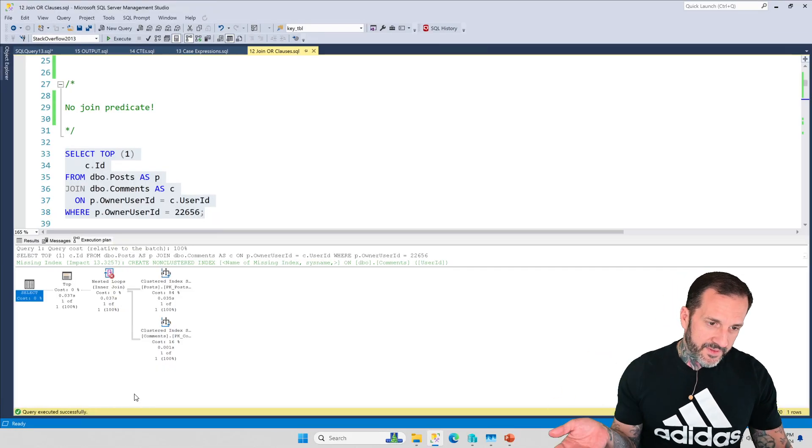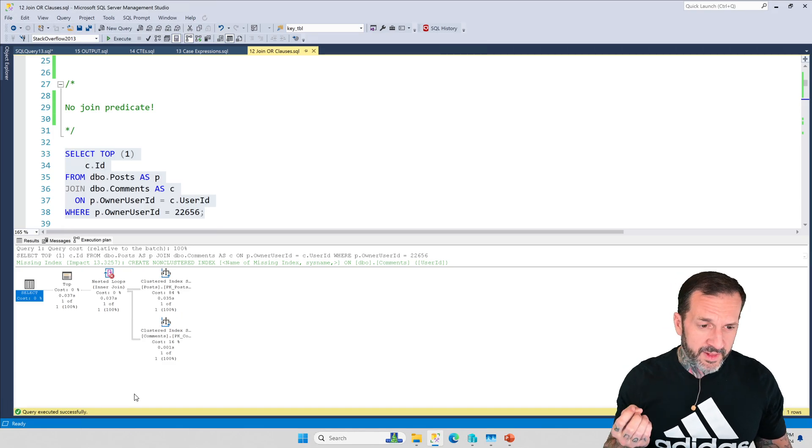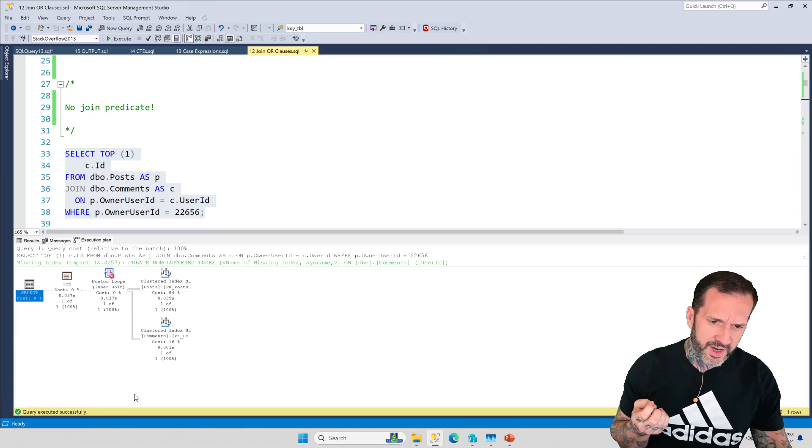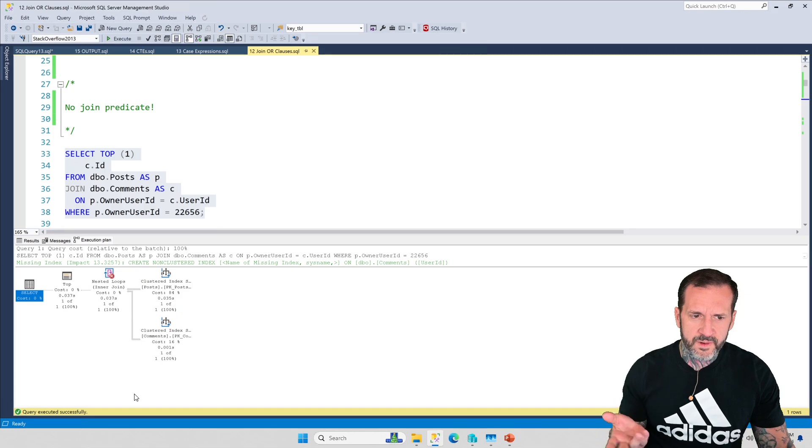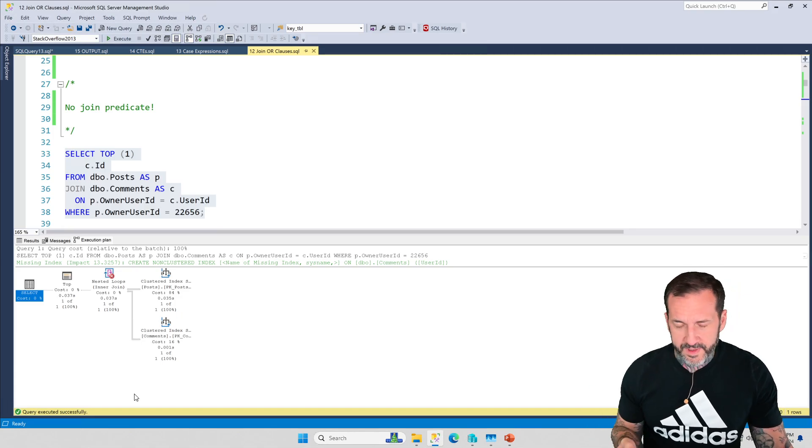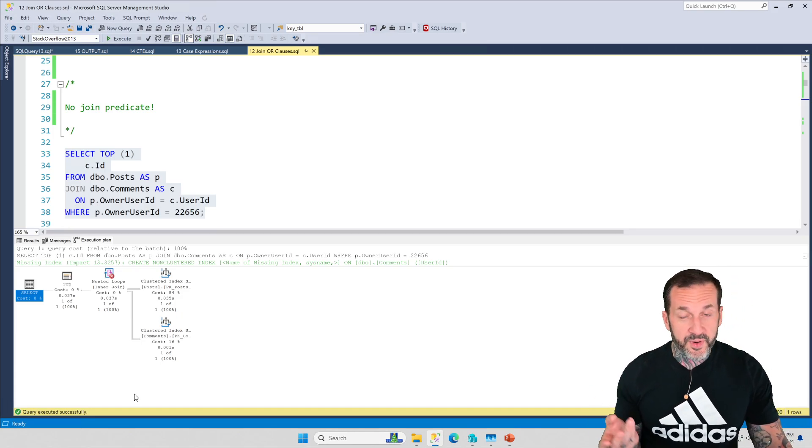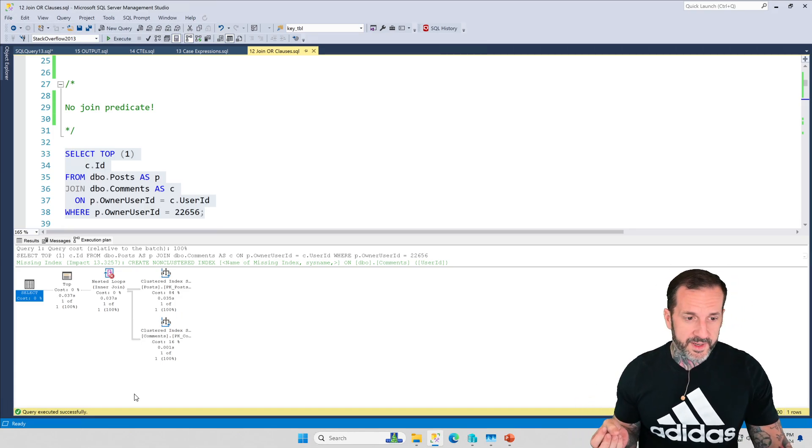What happens is SQL Server tells us we don't have a join predicate. We get this stupid little warning right here and it says 'no join predicate, shame on you, you're an idiot.' The number of times I've seen this in a query plan and been like 'huh, do we really not have a join predicate?' and been like 'oh no, we totally have a join predicate' is pretty high at this point.